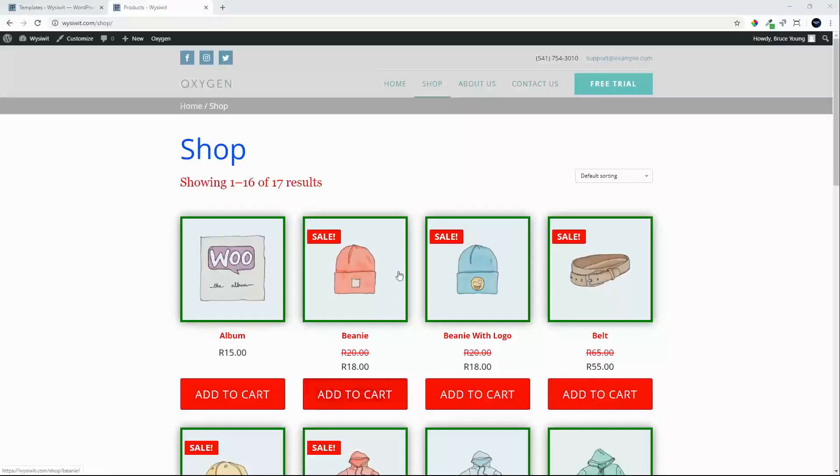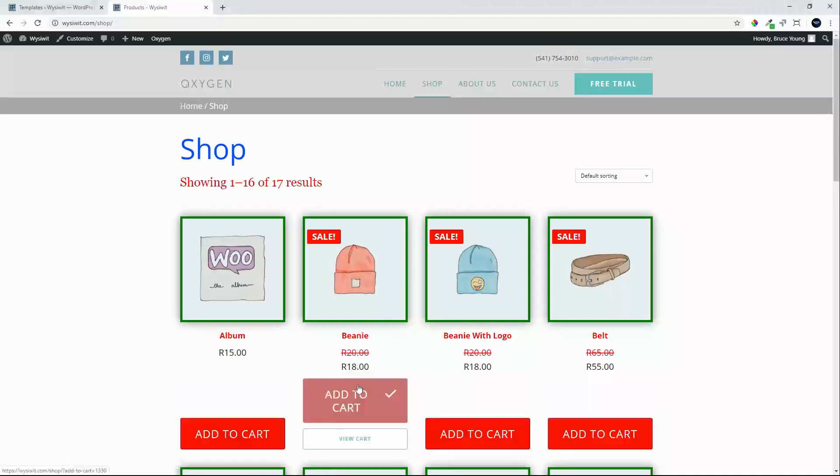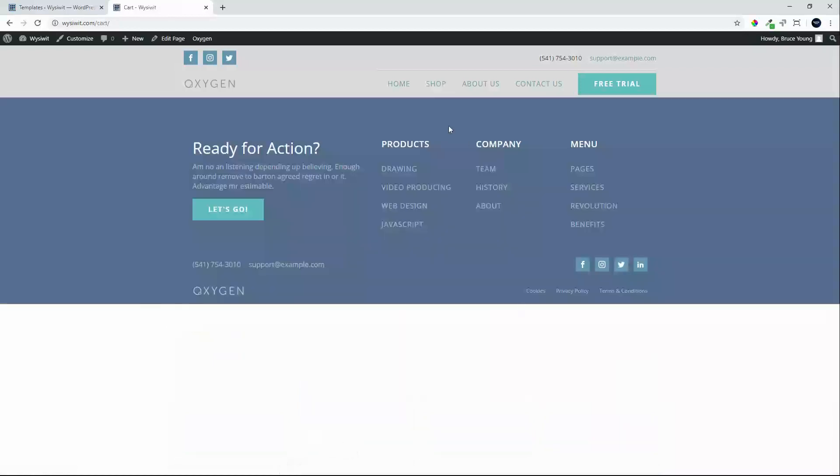In this video we're going to create the cart page. At the moment, if we add to cart and view the cart, we're met with a header and footer.